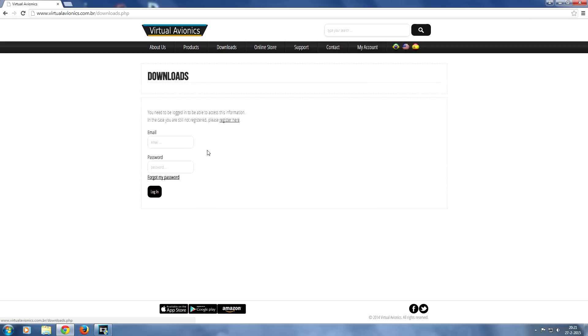And this client is going to communicate with Flight Simulator and it also allows your iPad to communicate with Flight Simulator. So it works just like Remote Flight, an app that I've reviewed before.